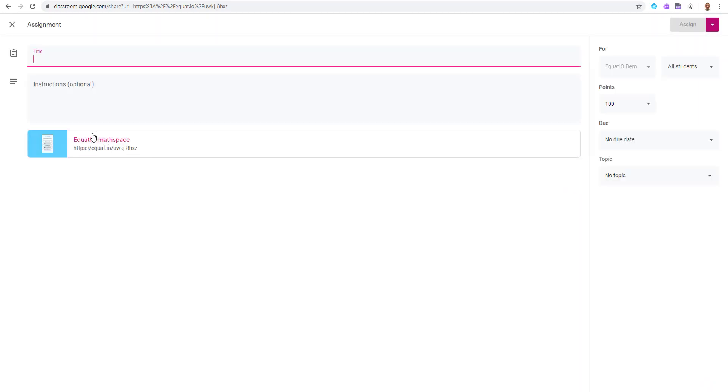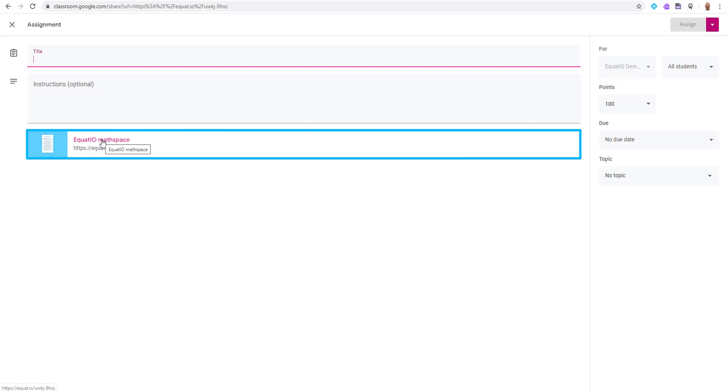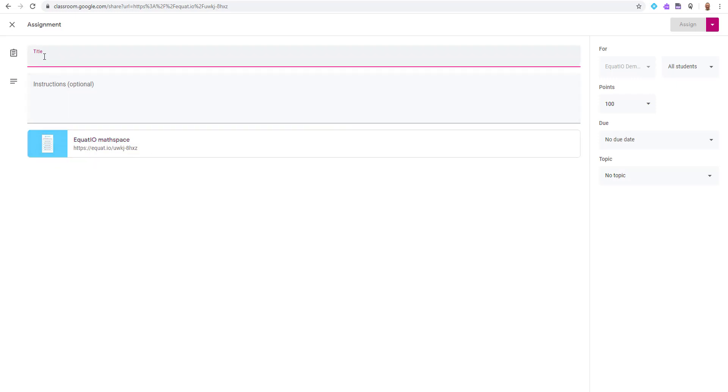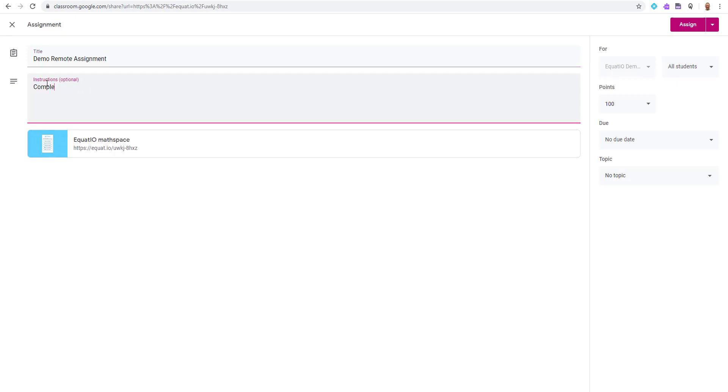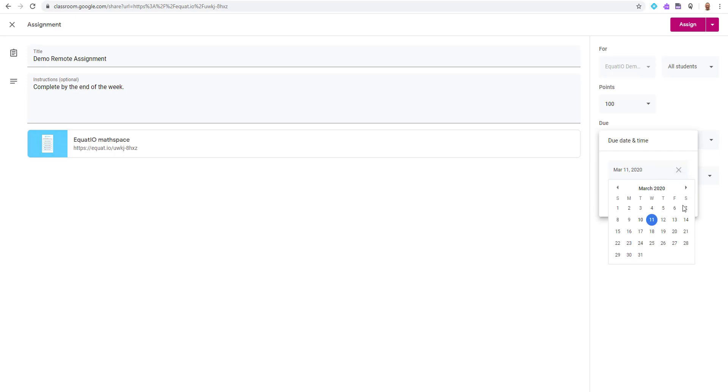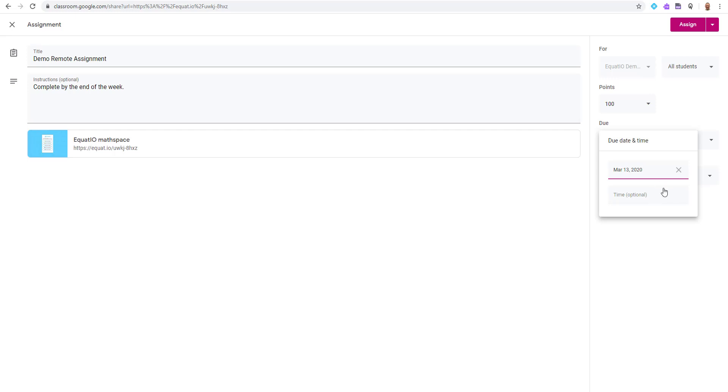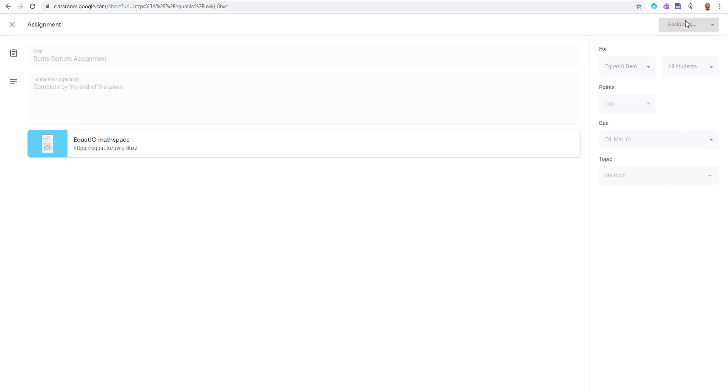Automatically it will generate this link for you and your students. So I'm going to select the title, which will be Demo Remote Assignment, and I'm going to provide my students instructions: complete by the end of the week. And I can come over here and select the due date, which Google Calendar will open up here to the right-hand side, and maybe I want to give them two days to complete. I can also leave this blank, or it will just automatically default to midnight on that particular day. So I'm going to go ahead and click off of here, and I'm going to assign this math space to my students.